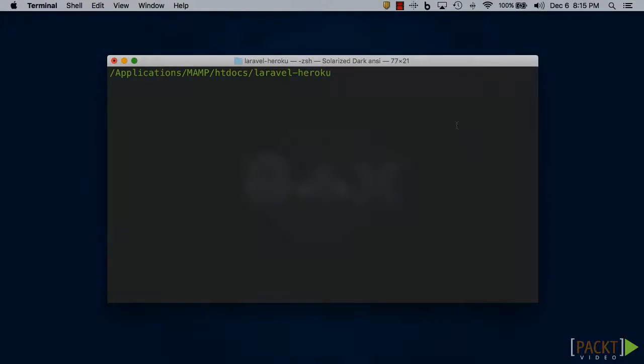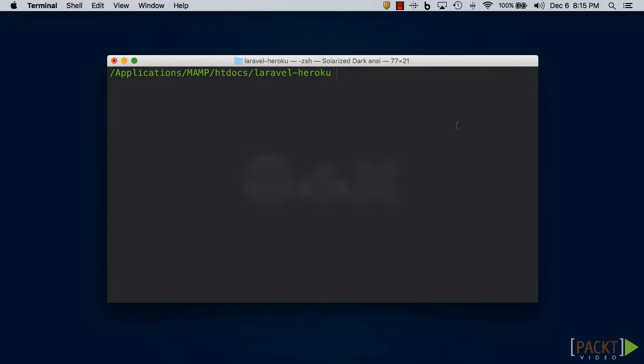If you remember video 1.3 from earlier in the course where we installed the Heroku toolbelt and created a Heroku account, you're going to need to log into Heroku using the Heroku command line interface. In your terminal, type in heroku login.